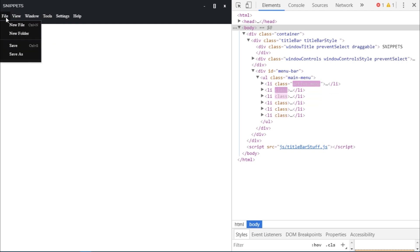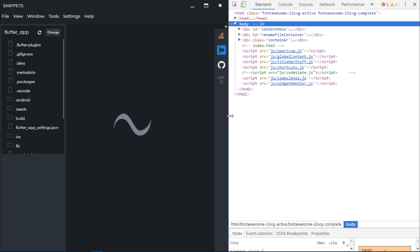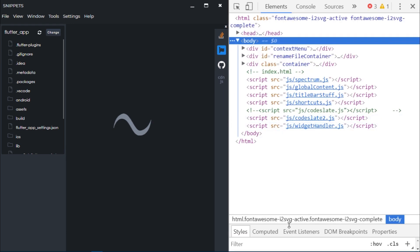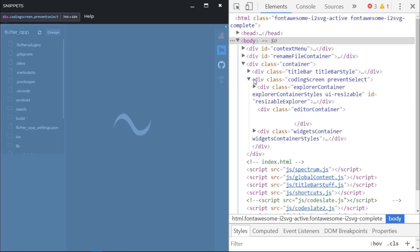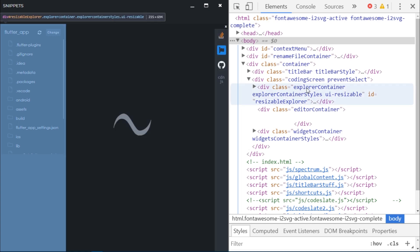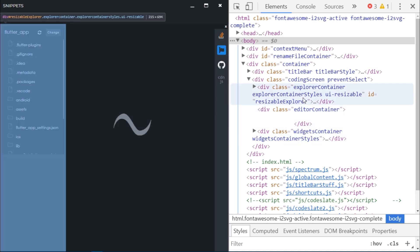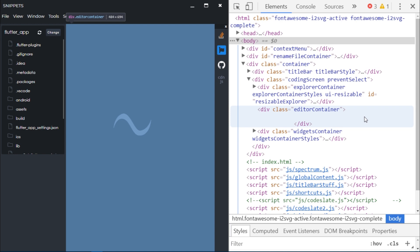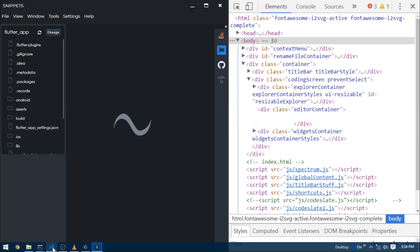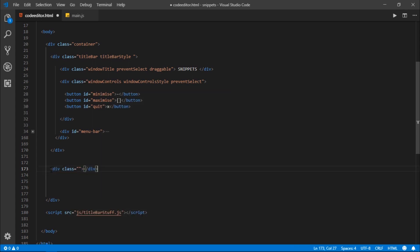Now I'm going to launch the completed version of the project. Below the menu bar you can see a coding screen div that contains everything. That coding screen div has three children — hovering over each div highlights the corresponding area. The leftmost child is a div with a class explorer container, the center one has a class editor container, and the right one has a class widgets container as it contains our widgets.